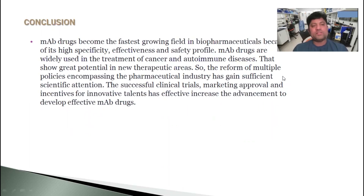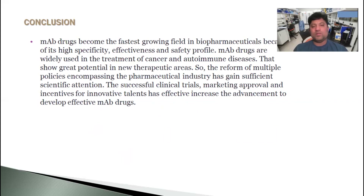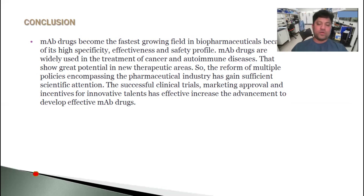In conclusion, monoclonal antibody drugs have become the fastest growing field in biopharmaceutics because of their high specificity, effectiveness, and safety profile. Monoclonal antibody drugs are widely used in the treatment of cancer and autoimmune diseases, showing great potential in the therapeutic area. Reforms of multiple policies encompassing the pharmaceutical industry have gained sufficient scientific attention, and successful clinical trials, marketing approvals, and incentives for innovative talent have effectively increased the development of effective monoclonal antibody drugs.